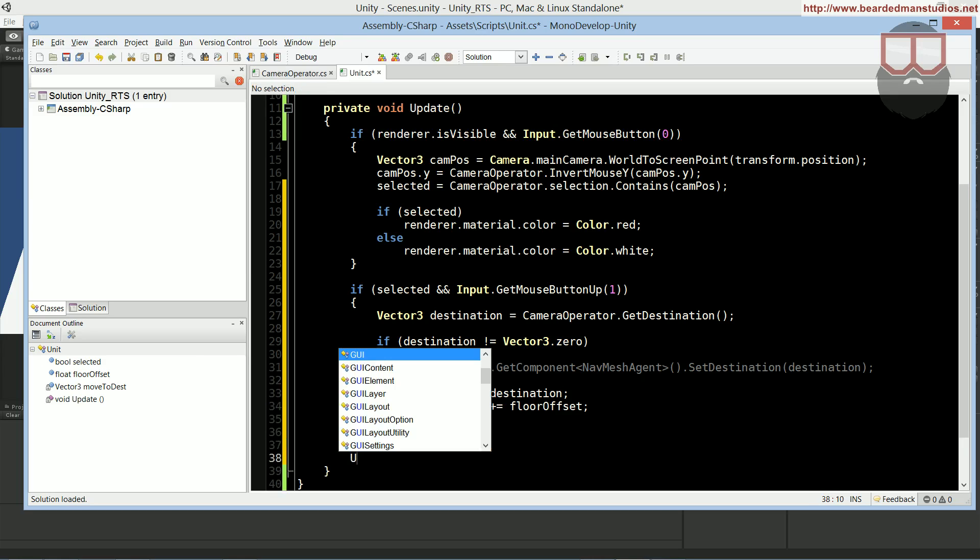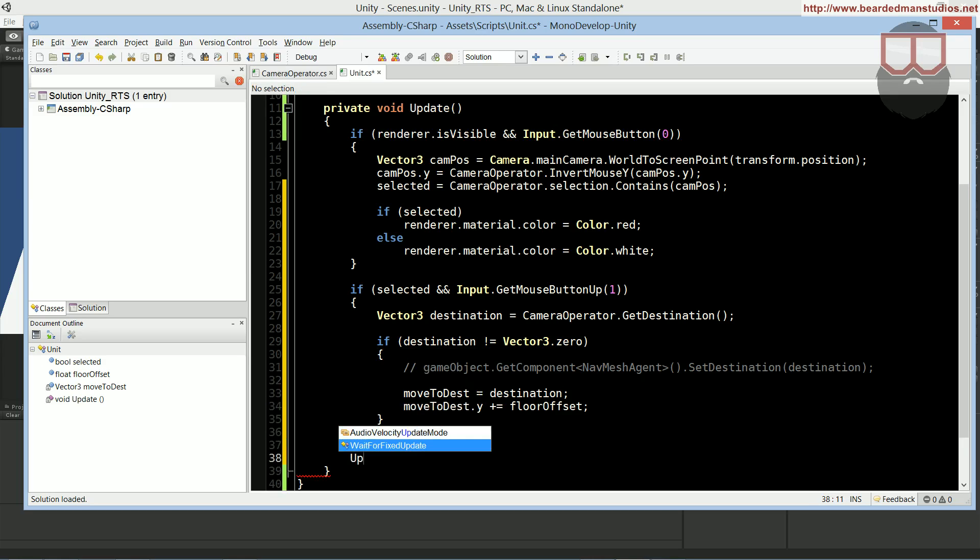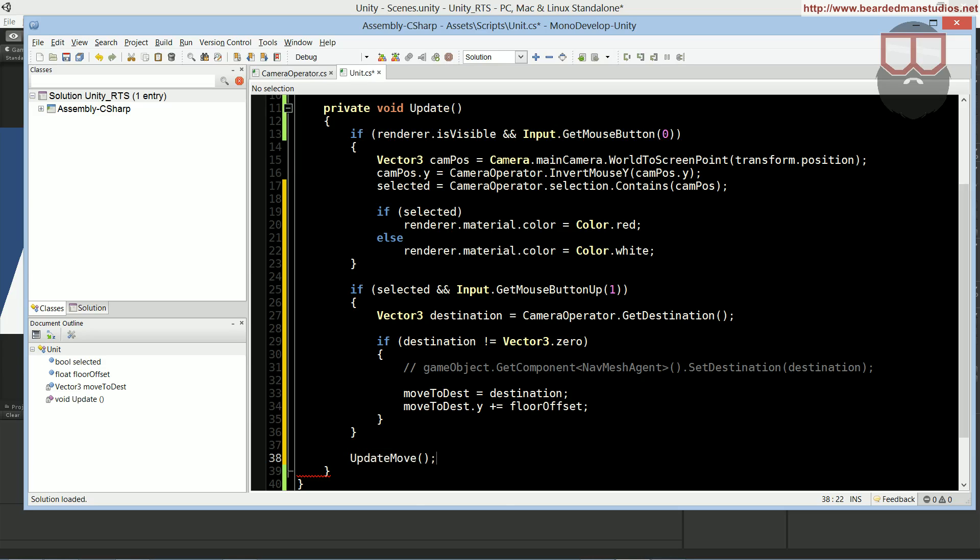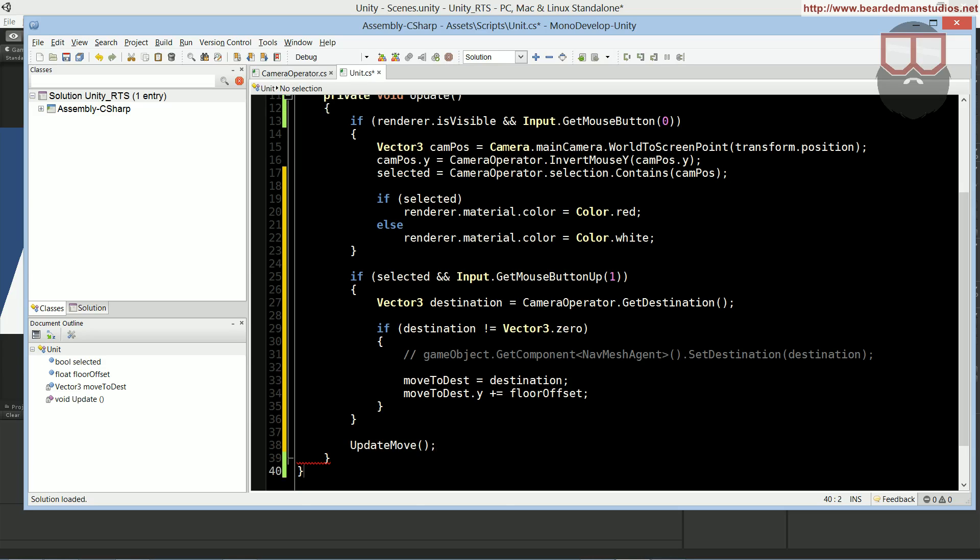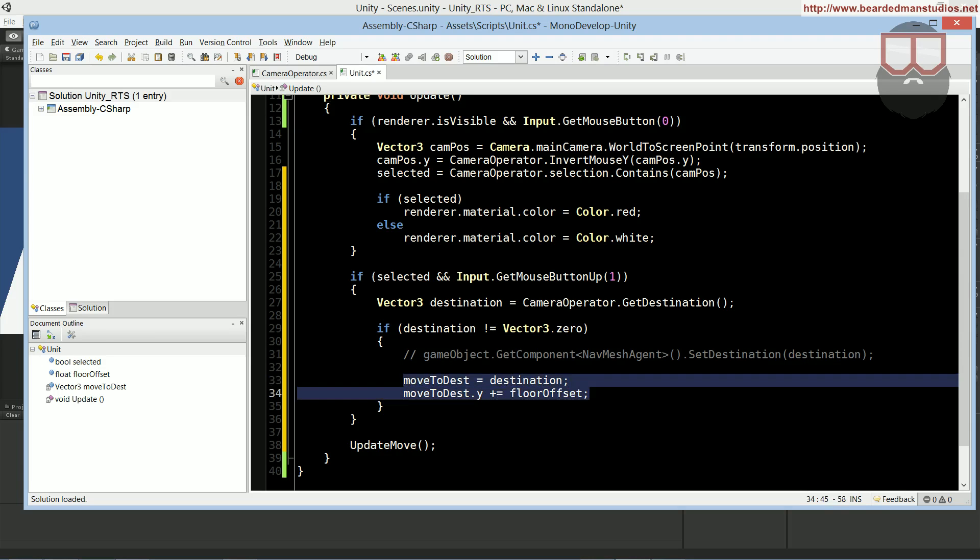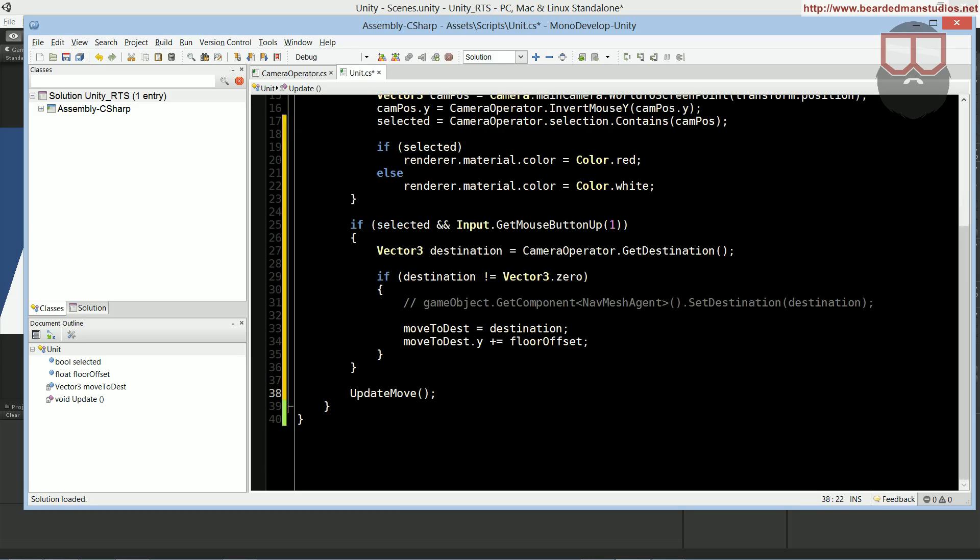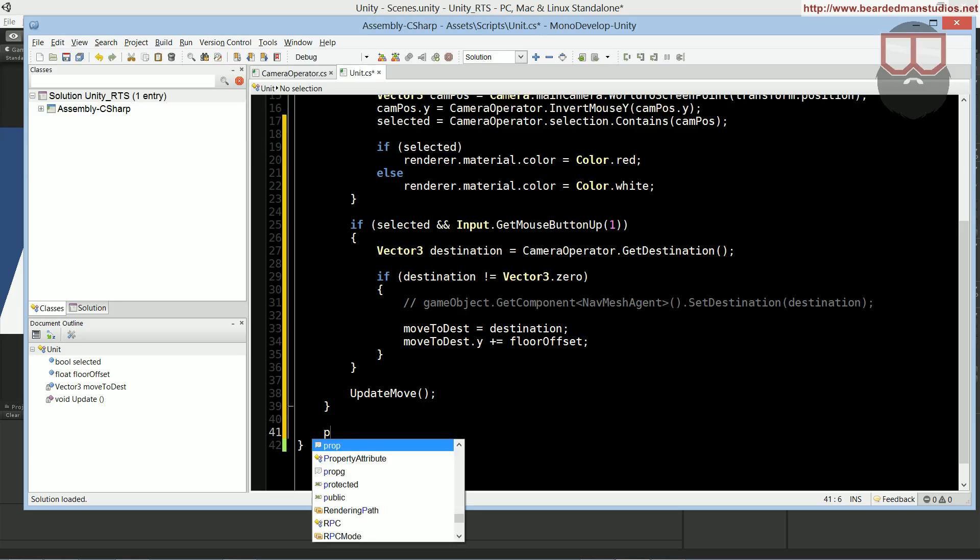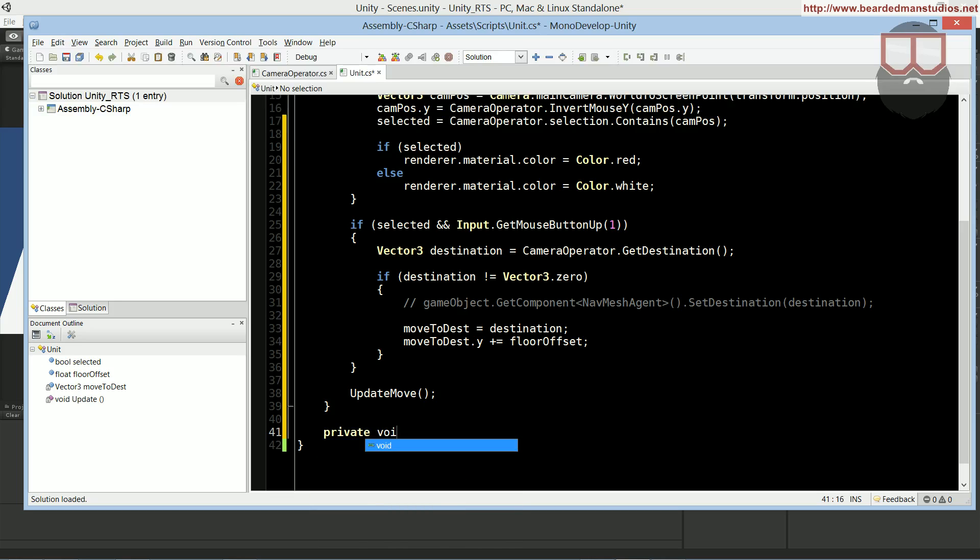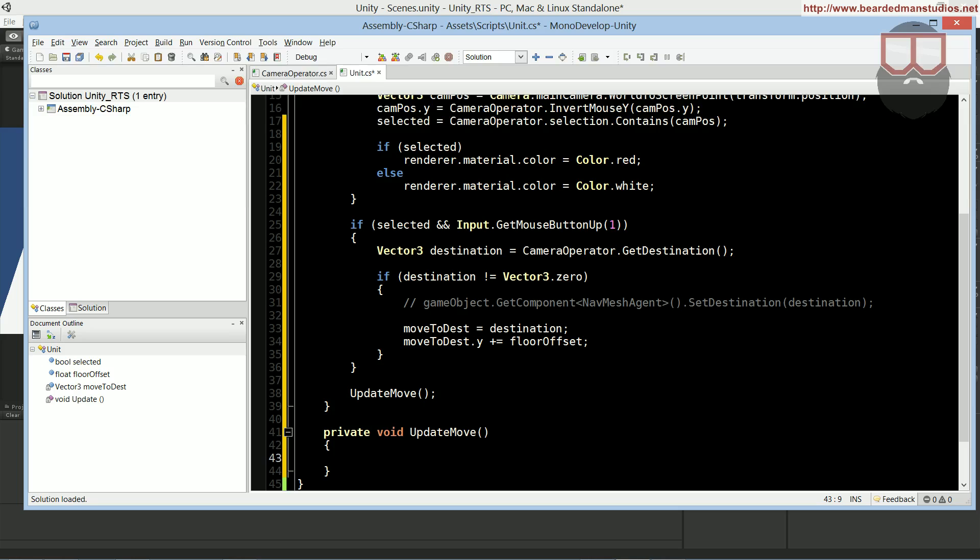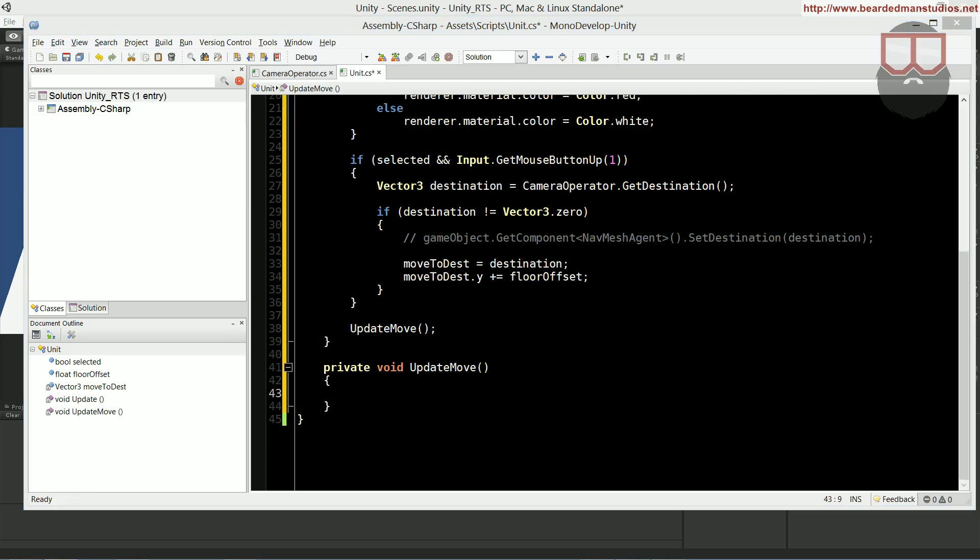Now we're going to add a new function called update move. Remember, if you have Unity Pro, and you're using navmesh agent, you are done here. You don't need to continue and do any more of the code inside of the unit class that I am doing currently. So, we're going to continue down and say, private void update move.